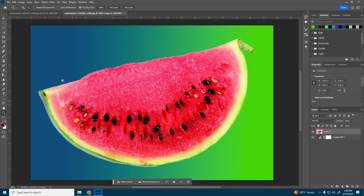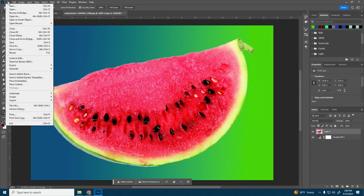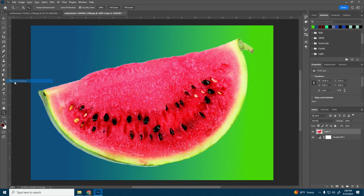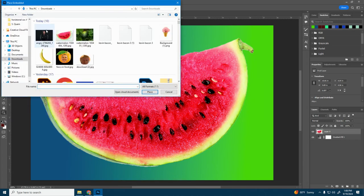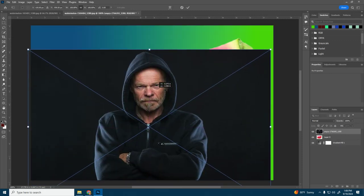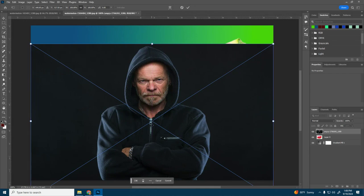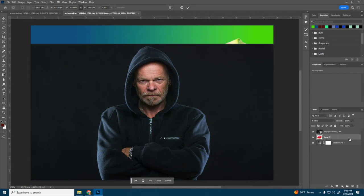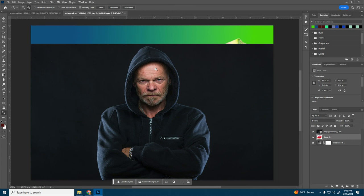All right, we're going to go back to Photoshop. I'm going to go to File, Place Embedded. Place the man in there. He's covering up the watermelon, but that's fine. Right now we're just going to focus on cutting out the face. So when you're doing this project, you want to make sure that you are only using the face. We're not going to have the hair, we're not going to have clothing or anything like that. We're just focusing on the face.